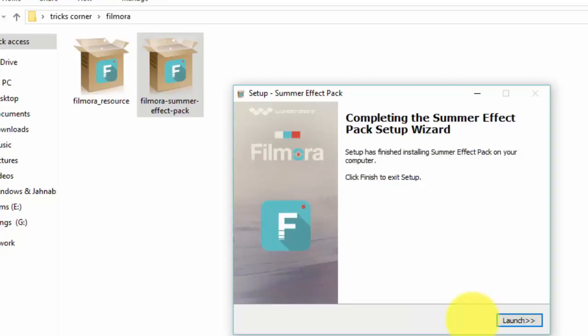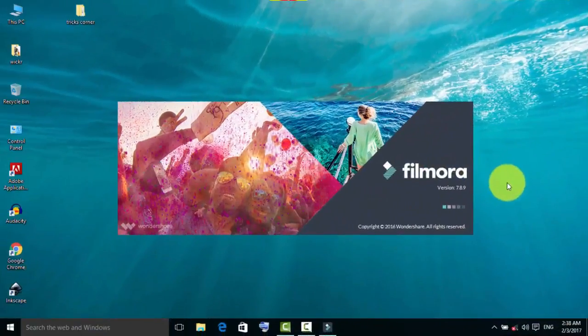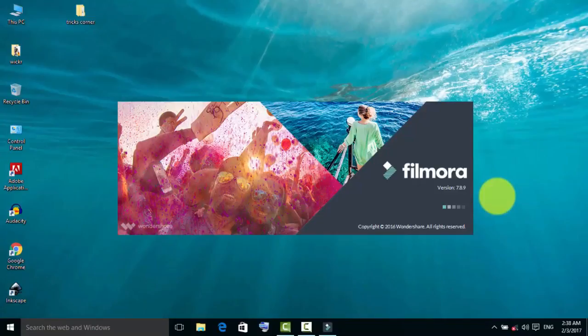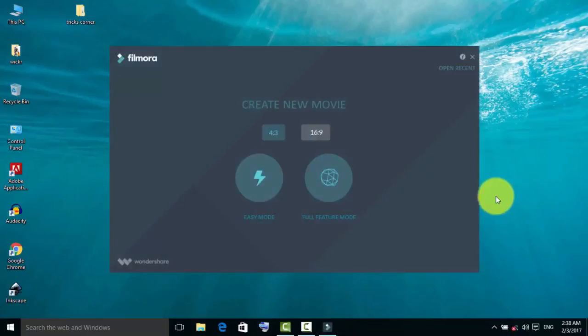It's installing. Install done, and now I am going to launch Filmora. My version is 7.8.9.